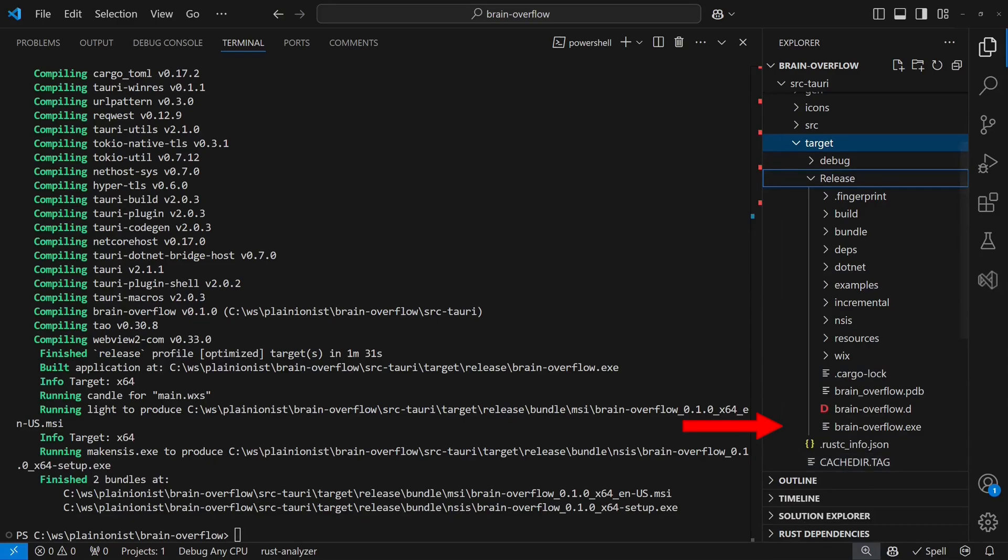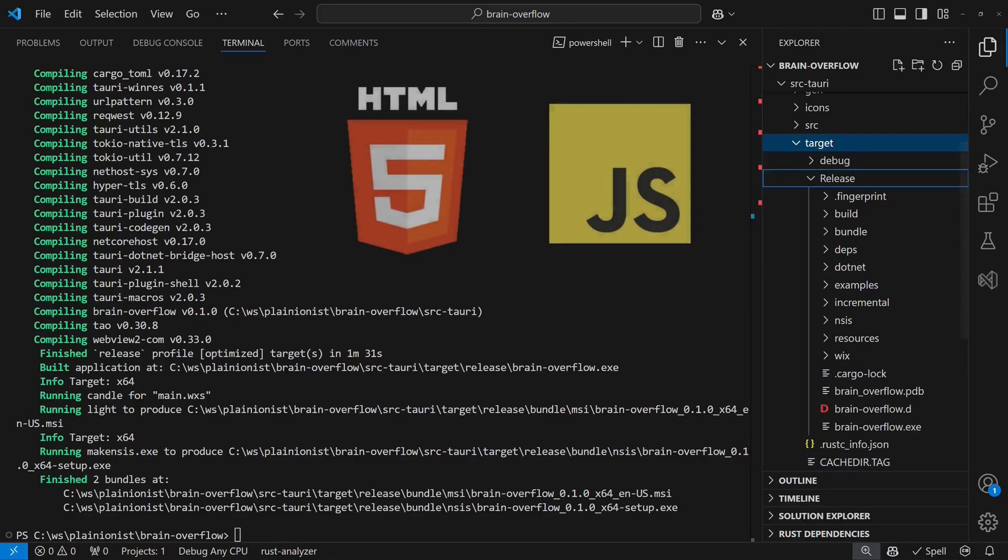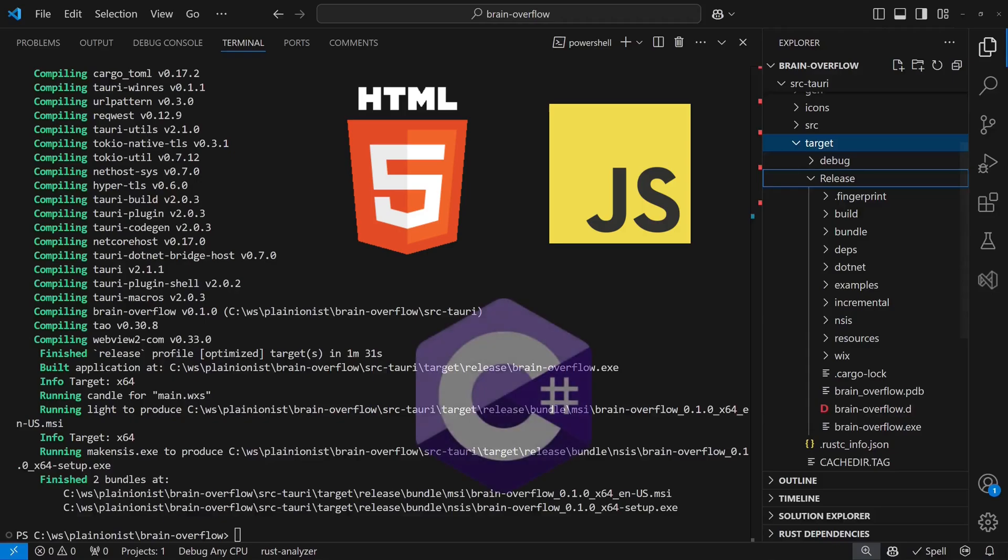Using this approach, we can now develop modern desktop applications using our favorite web technology stack with .NET and C-Sharp as the backend. Do you think this could be the future of desktop development in .NET?